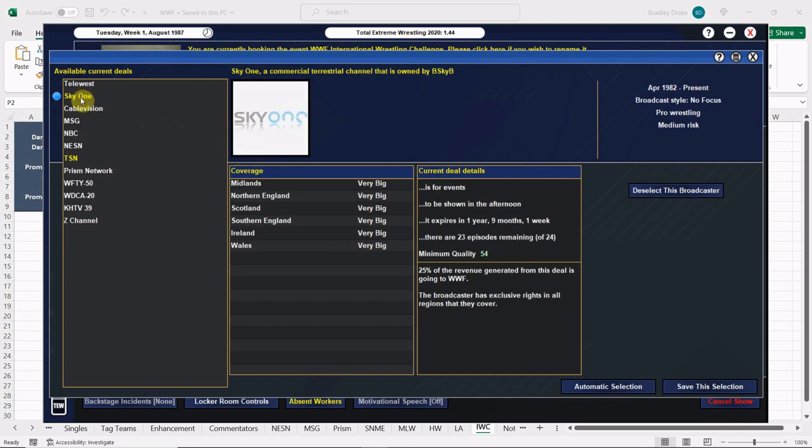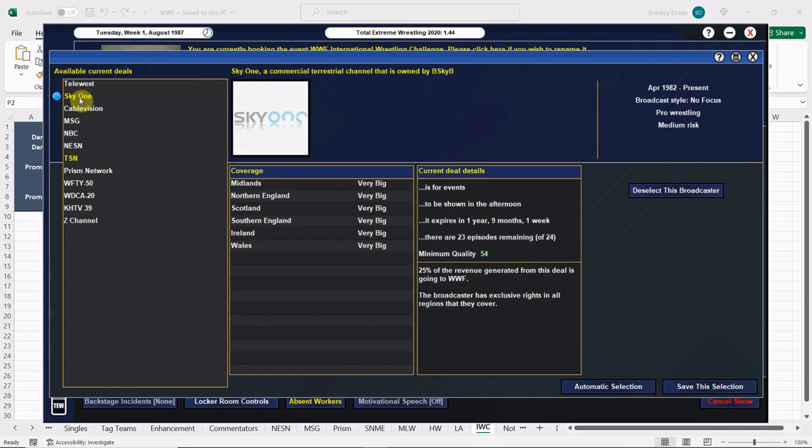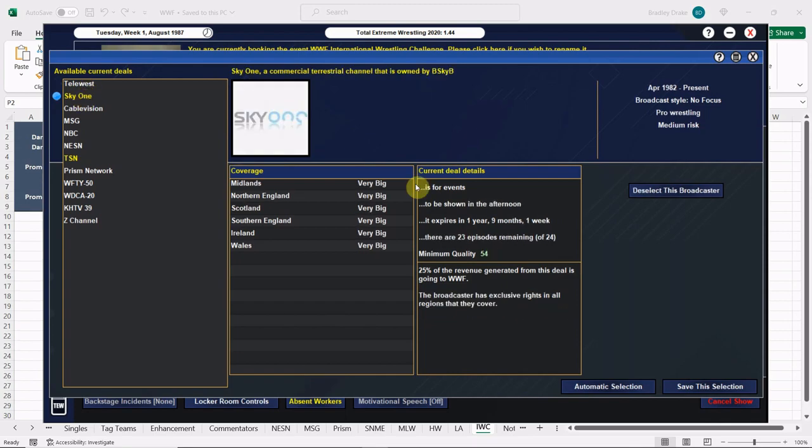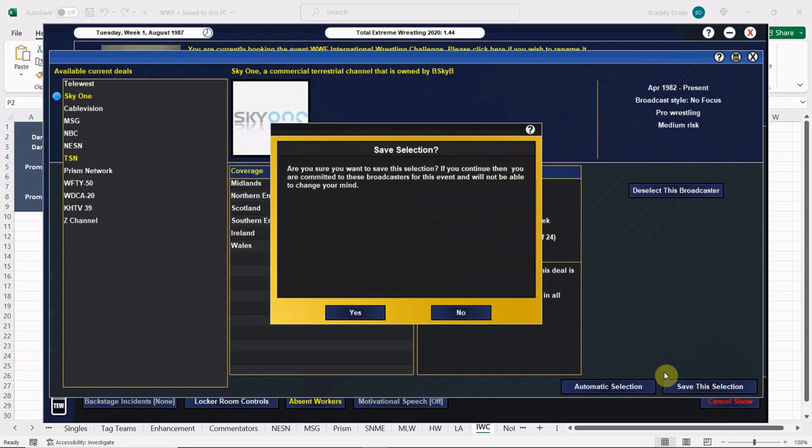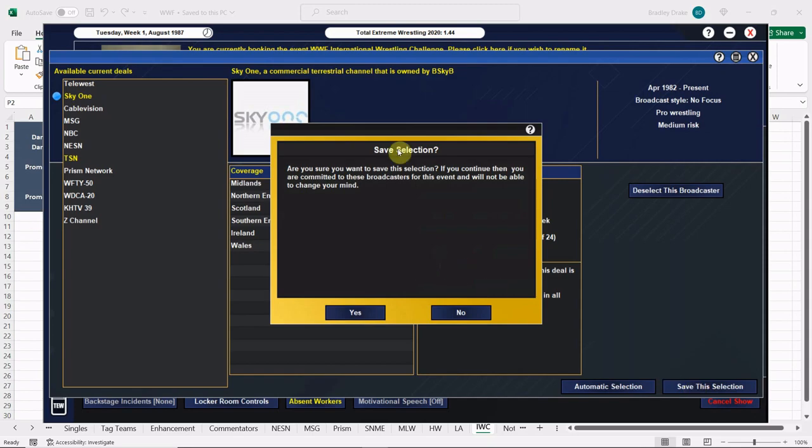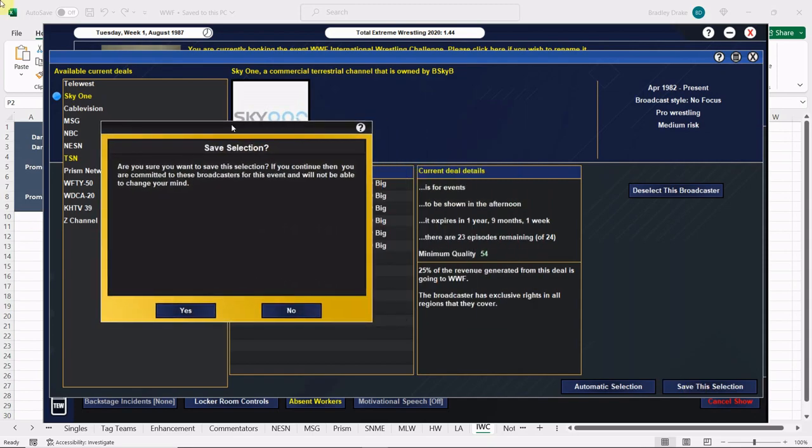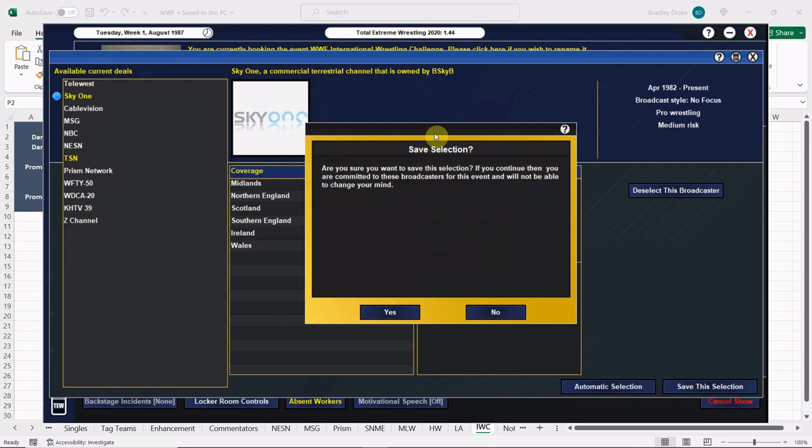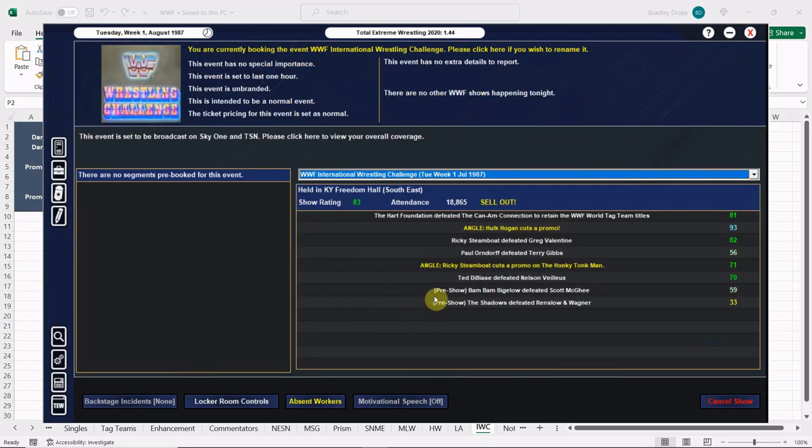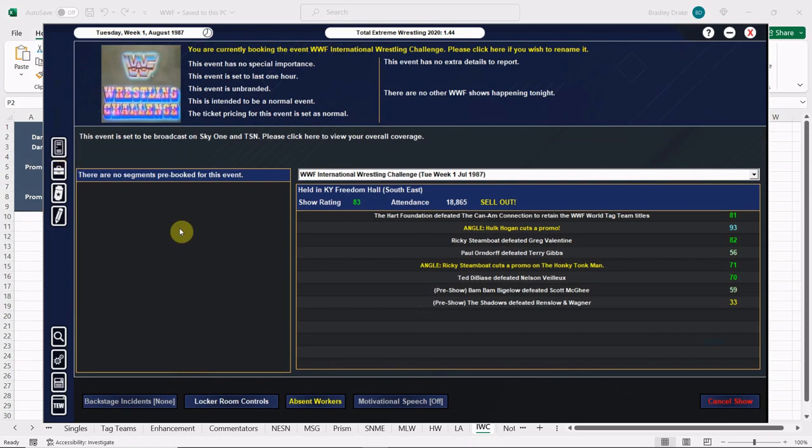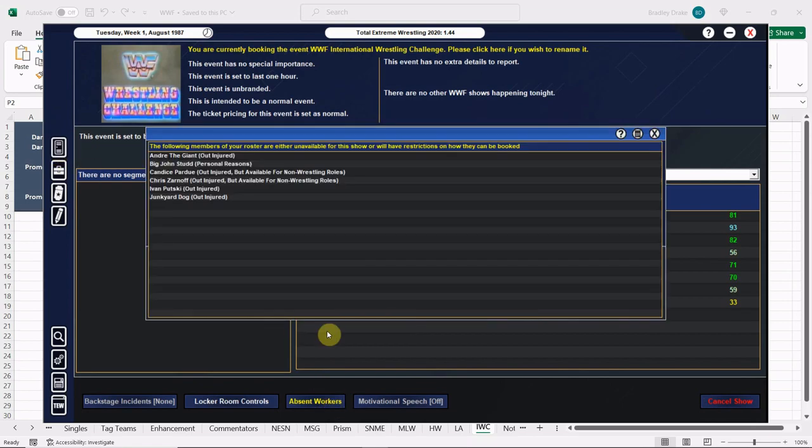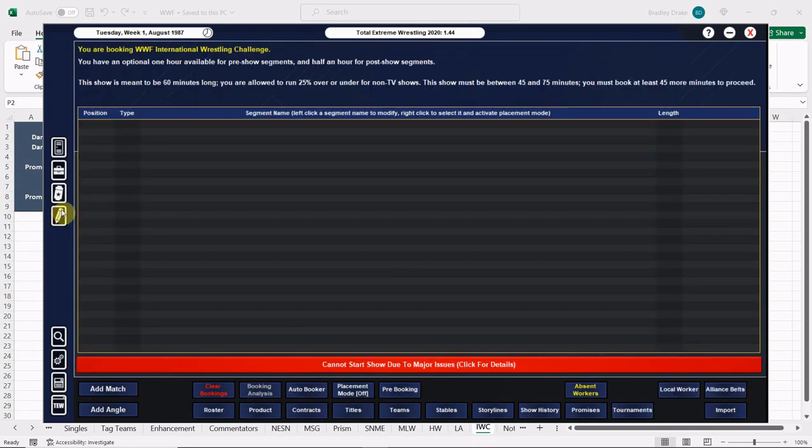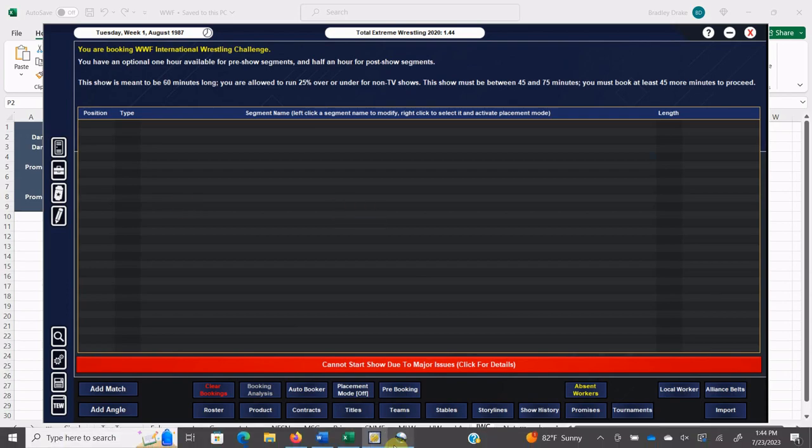Yeah, commercial terrestrial - that's pay-per-view. We got this right, so it's Sky One and TSN. We're gonna go ahead and save this selection. We're ready to record International Wrestling Challenge. Back at the main screen, no backstage instance - this is good. Absent workers looks like nobody except who we expect out due to injury, so we're good to go ahead and start doing our card.